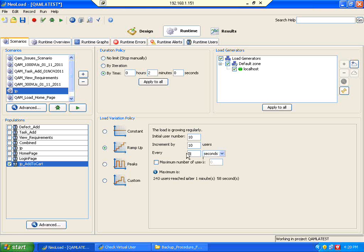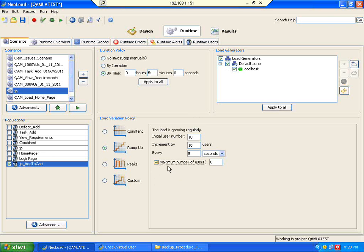Every 5 seconds, keep on increasing users. Now I am going to run this for 5 minutes. The scenario is running for 5 minutes, and I am giving a maximum number of users — say, in 1 minute it can go up to 60 users.